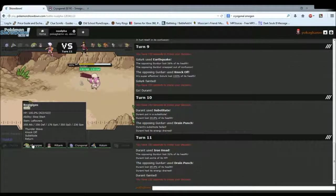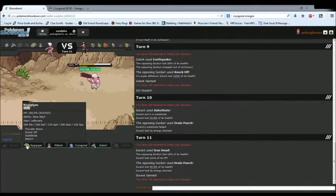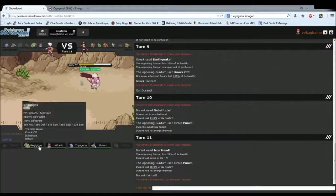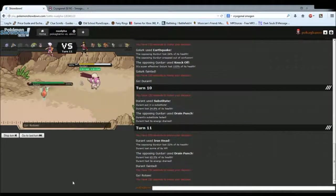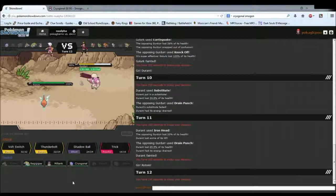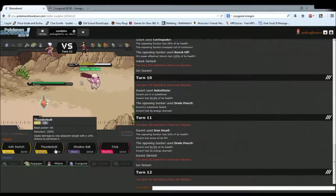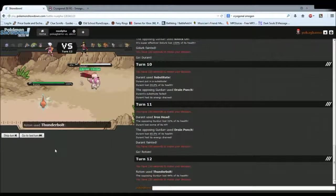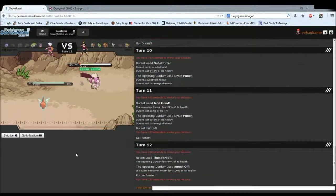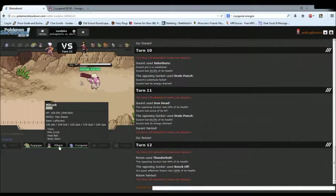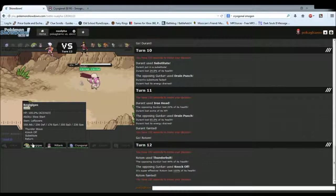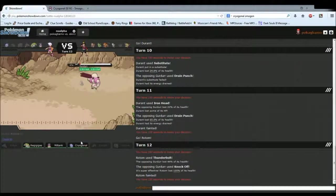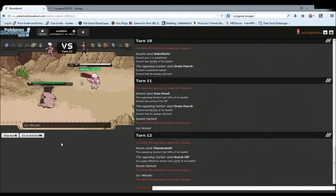Yeah, I don't see any way for me to win this. Honestly. I see literally no way to win this. I mean, Thunderbolt's not going to do enough. Obviously. And, he gets Knock Off. So, that's going to be the game, I'm sure. I would say good game, but yeah.